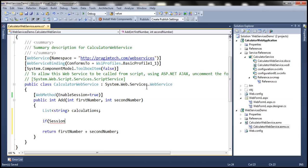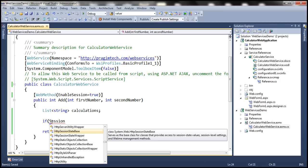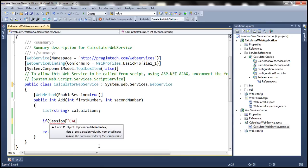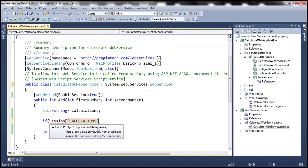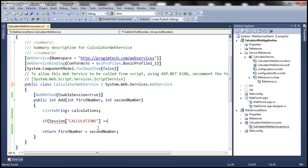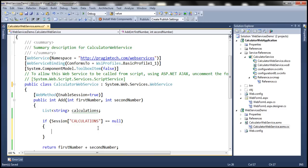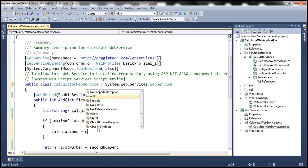What happens if we remove this parent class? When we reference session, you don't have direct access to the session object. That's why we need to make this class inherit from System.Web.Services.WebService. So let's use a session variable called calculations. We'll use this session key to store all the calculations. If session["calculations"] is equal to null, then the user has not performed any calculations yet, in which case we create a new instance of List of String.